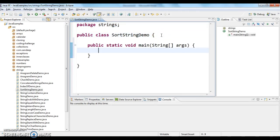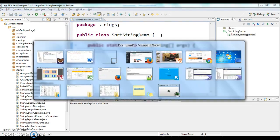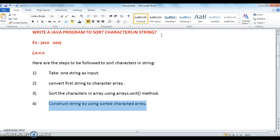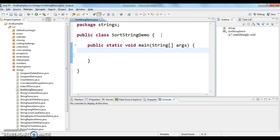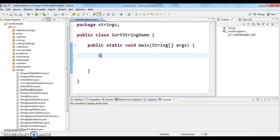Here is the main method. First, what I need to do is the input as string: String str equals to 'java'.